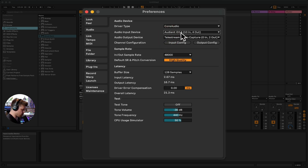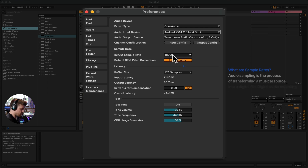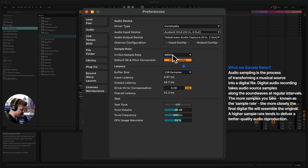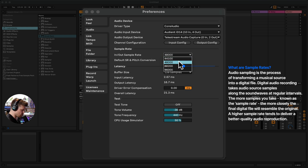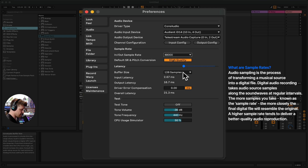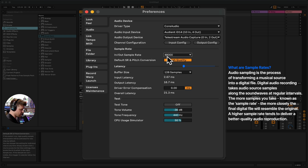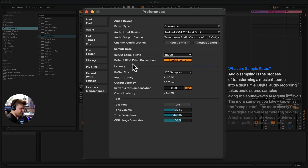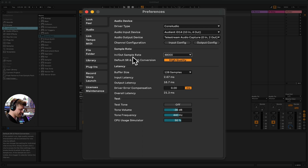So I'm going to select Audient ID14. Then the next thing is the quality of the recording, which is the sample rate. The industry standard is 44.1kHz or 48kHz. 48kHz is going to sound a little bit cleaner, but 44.1kHz is more than enough. That's essentially how high-definition your audio is going to be.